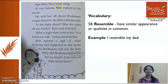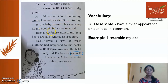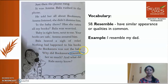Moving on to page number 62. Just then the phone rang — it was Amma. Bala rushed to the phone. While Ambu Patty was doing the evil eye ritual, the phone rang and Bala rushed to it. He told Amma all about Bukasura. Amma listened — she didn't dismiss him. 'Is the baby there? Has she eaten all my books?' Bala was worried. 'Baby is right here next to me. Your books are safe,' Amma assured him.